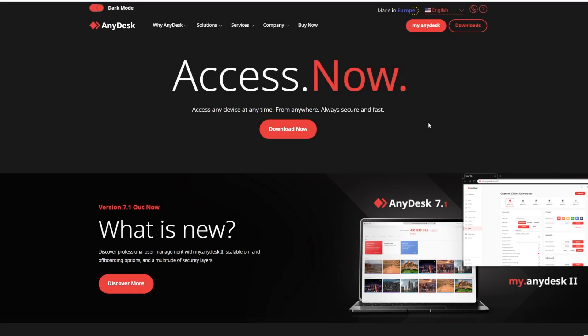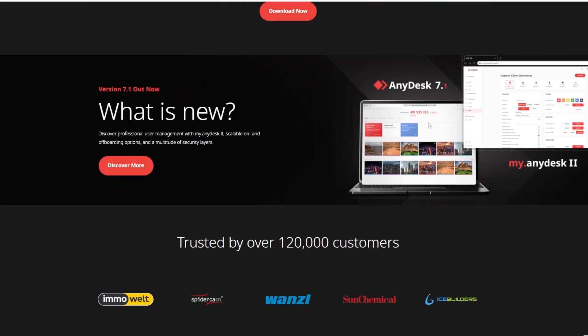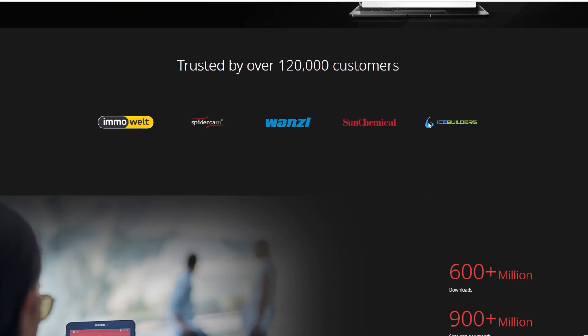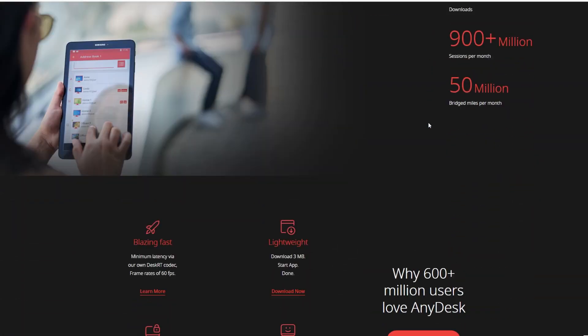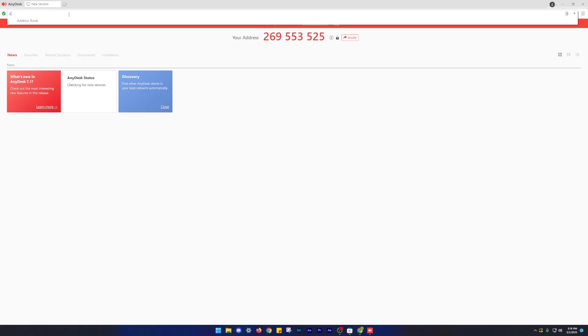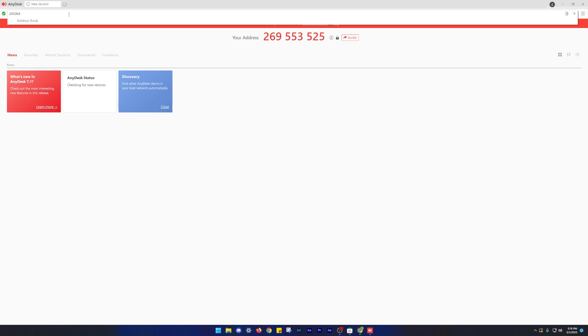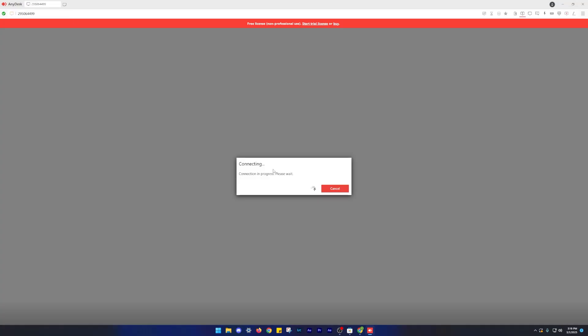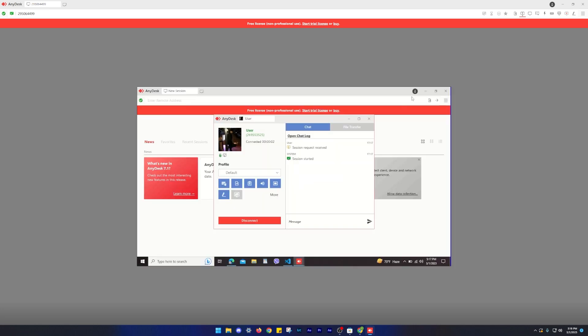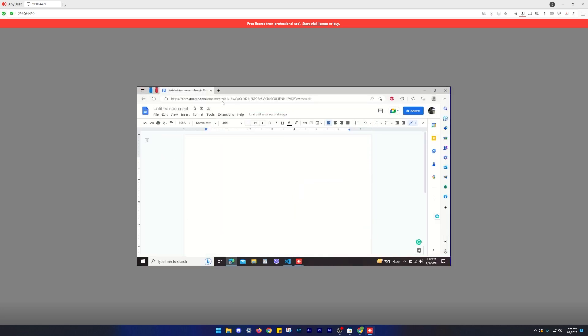Number 10 on our list is AnyDesk. Sometimes you may need to access another person's computer or provide access to your own computer for educational or training purposes. It can be inconvenient to guide someone through tasks on their computer, especially if they are non-tech savvy.